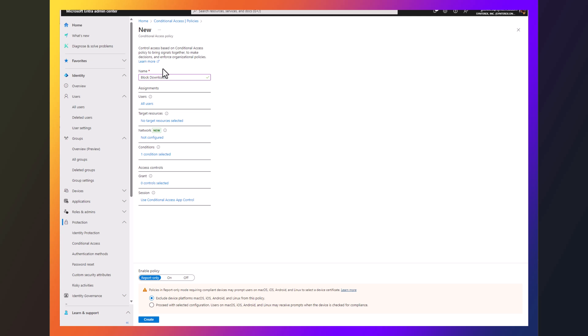And once it's saved, I always recommend leaving it on report only in the beginning, but once that's saved and deployed.